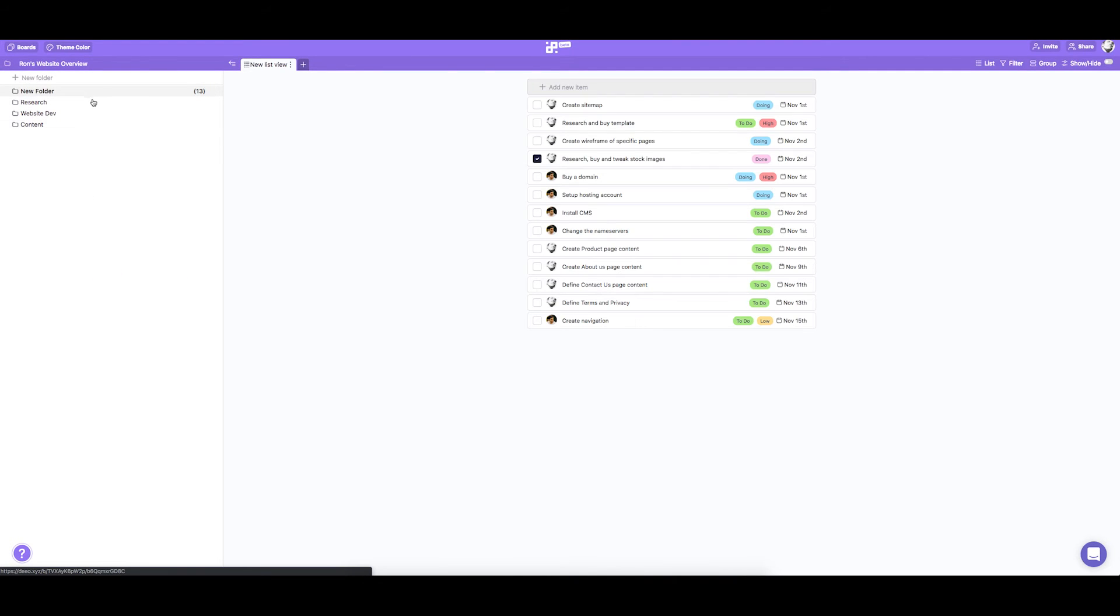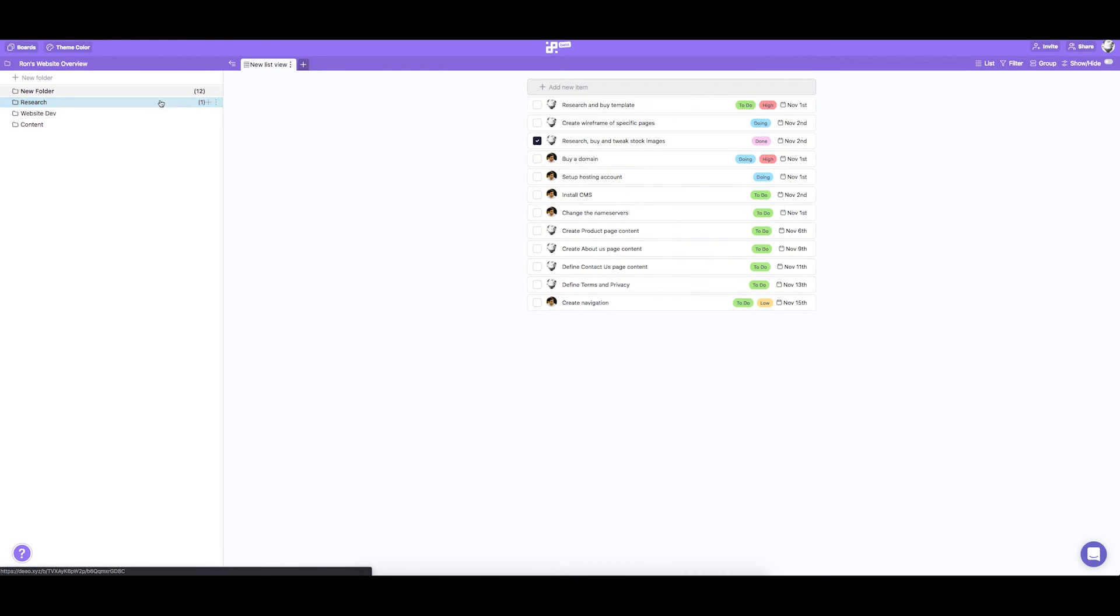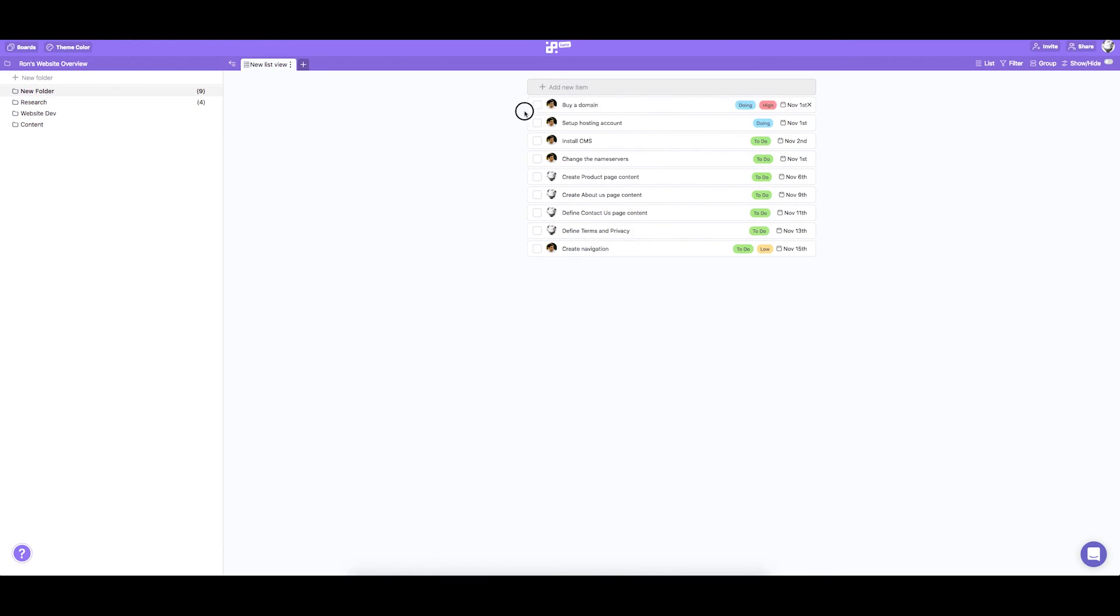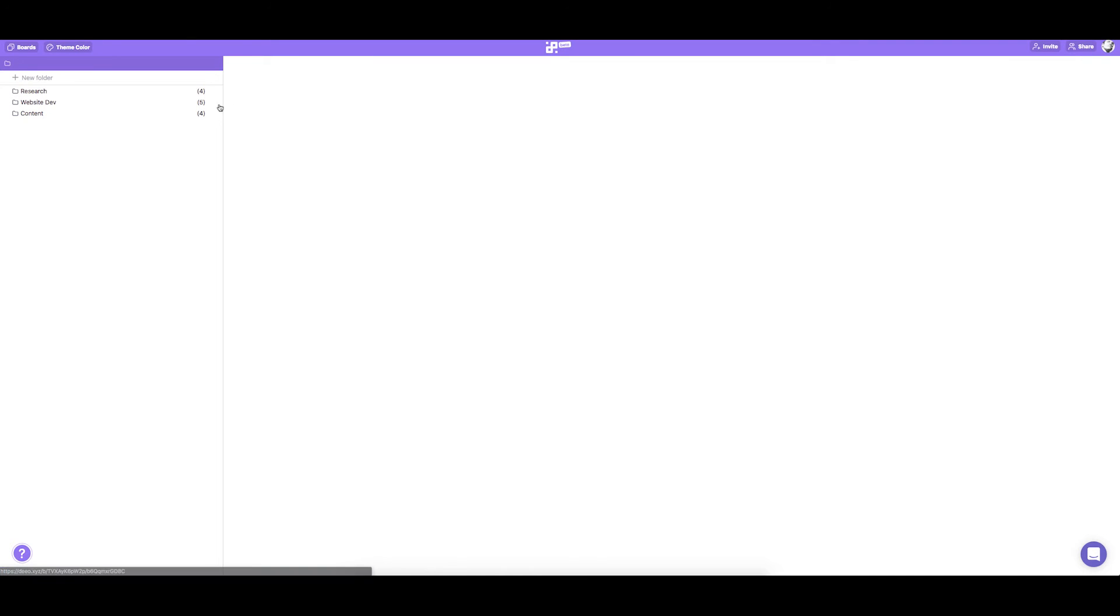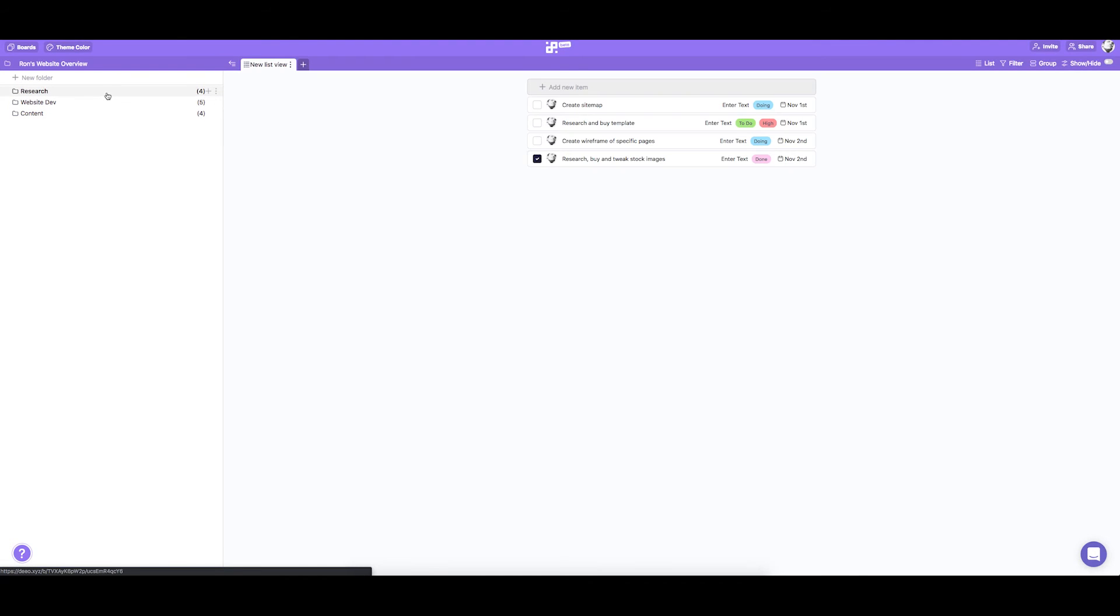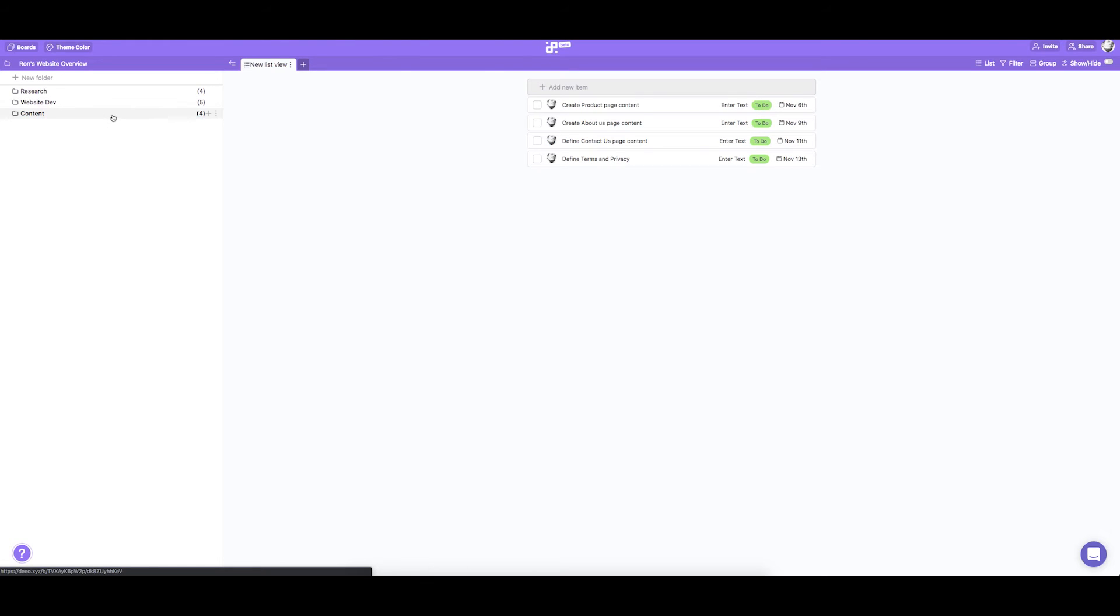And now we're going to drag and drop our tasks to their corresponding folders. Once we're done that, we can delete our brainstorm folder. Now we have all our items neatly packed and organized.